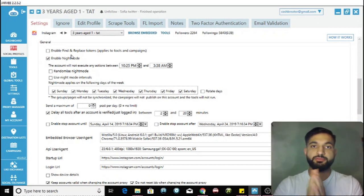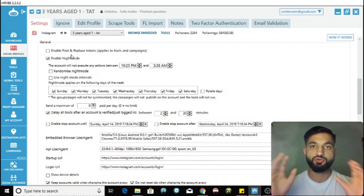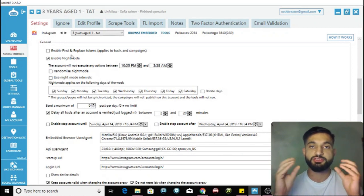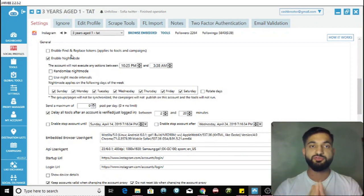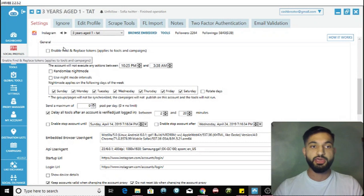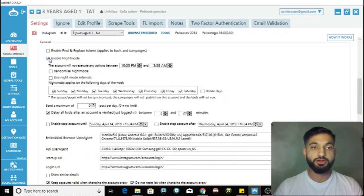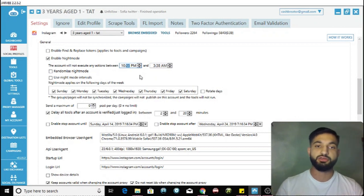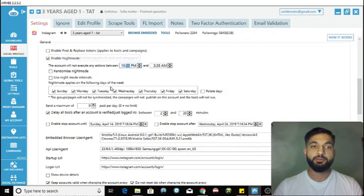The first thing you have to do is click on 'Enable Night Mode'. Night mode is basically a period of time that your Instagram account does not run. You need this so that Instagram doesn't think you're a robot - if you're doing things 24 hours a day Instagram will block you or phone verify you. I've got approximately 10:25 PM to 3:38 AM.